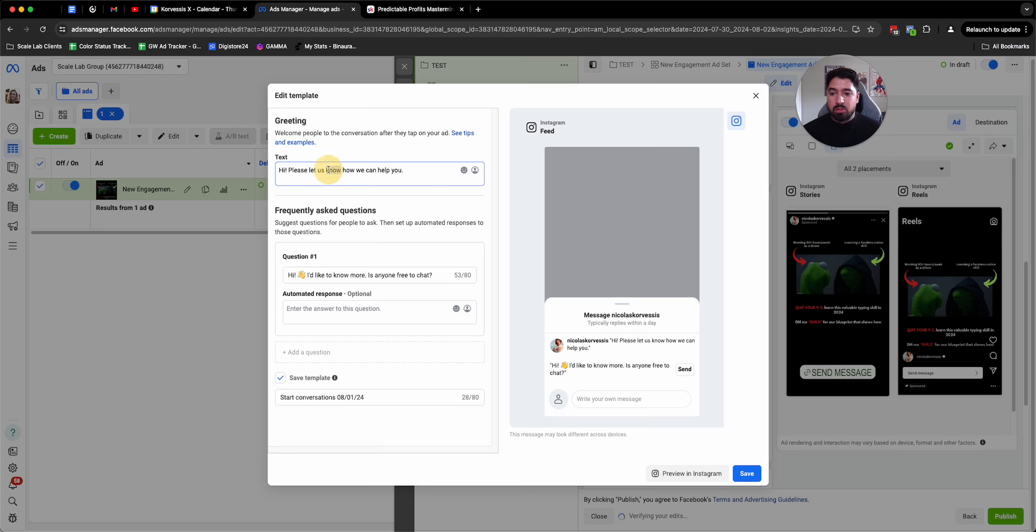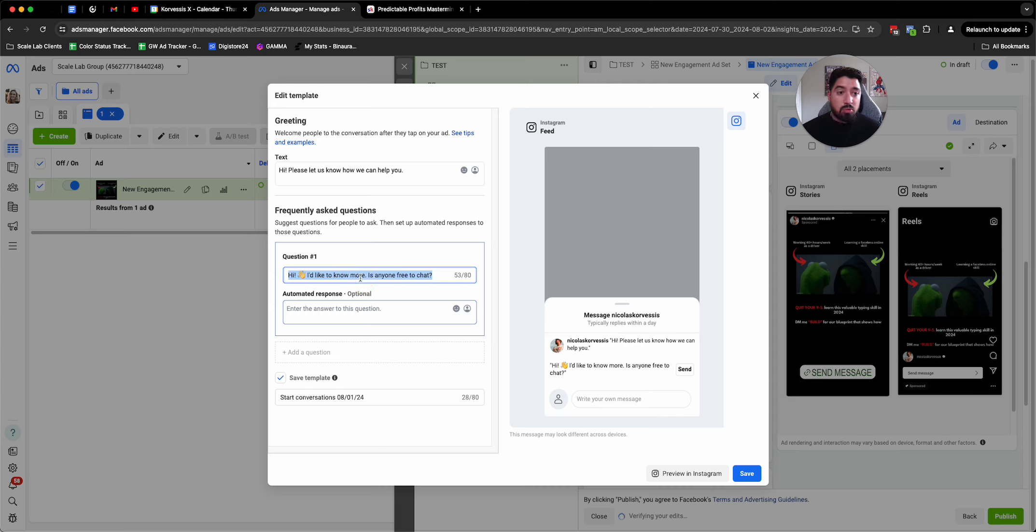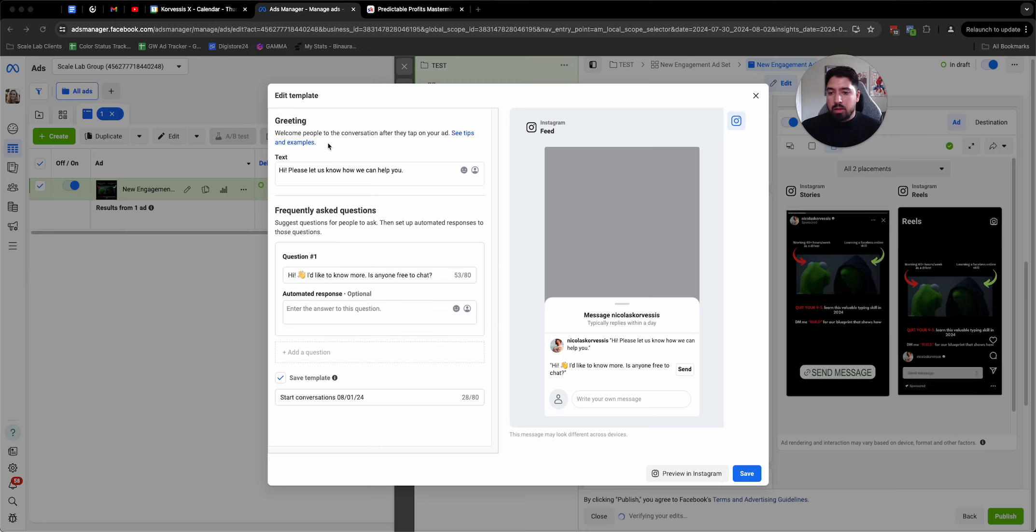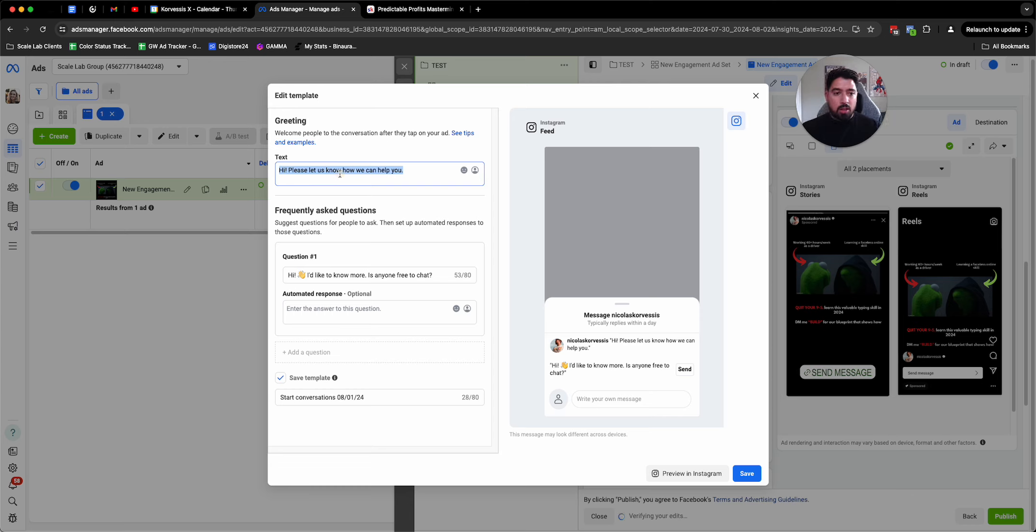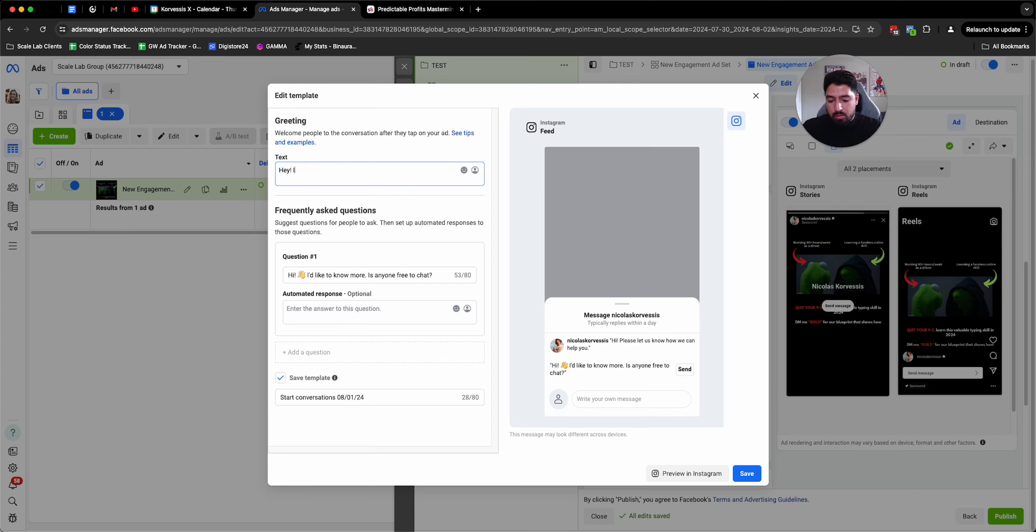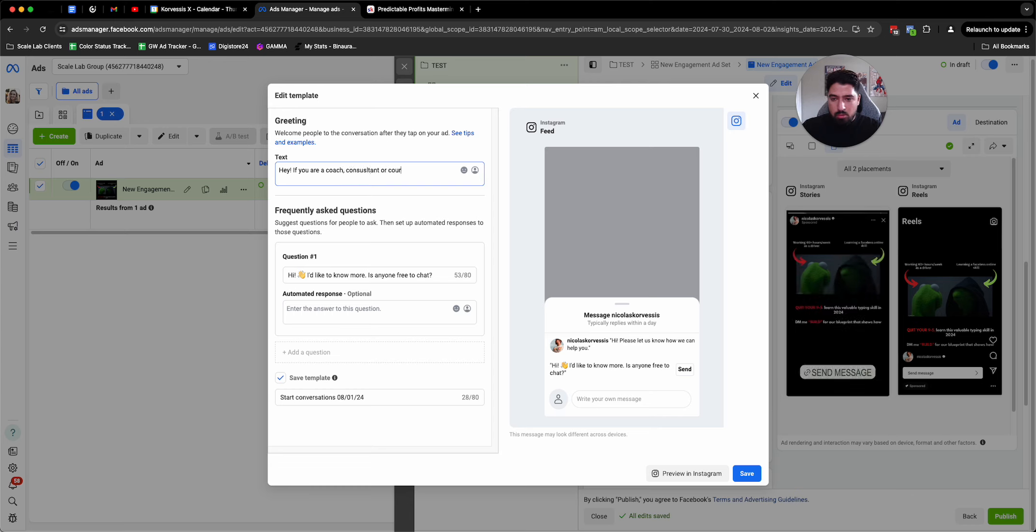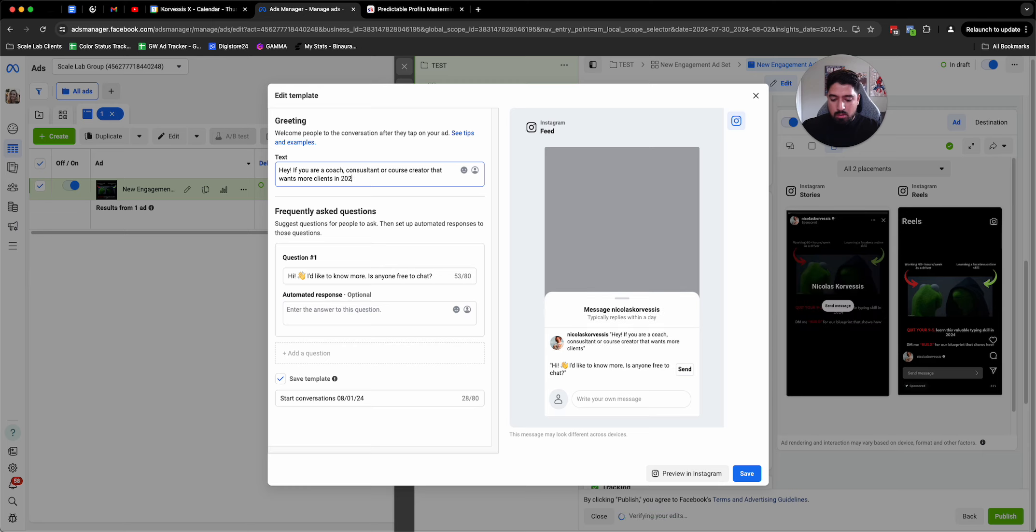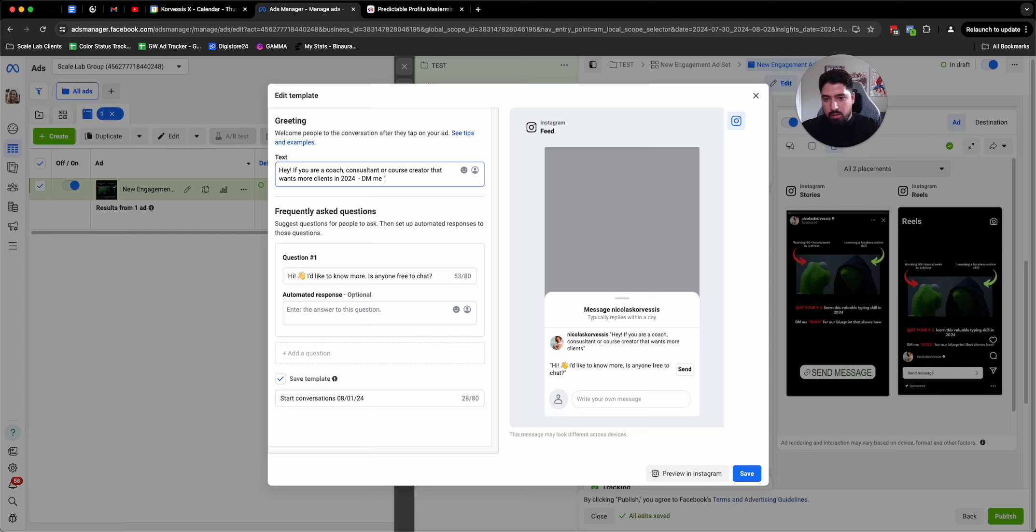So once someone actually clicks on the send message button, Instagram or Facebook is going to prompt you to create a message template. And from here, you really want to set it up like this, where there's a simple greeting and then there's a question that you're prompting them to answer in most cases. So for example, what I like to do is in this first section is I like to call out the person that I want to work with or my ideal client. So I'll say, hey, if you are a coach, consultant, or course creator that wants more clients 24/7, DM me attract for the details.